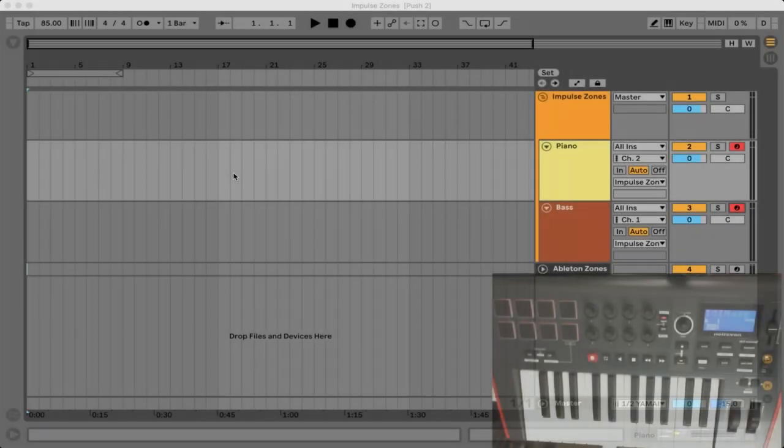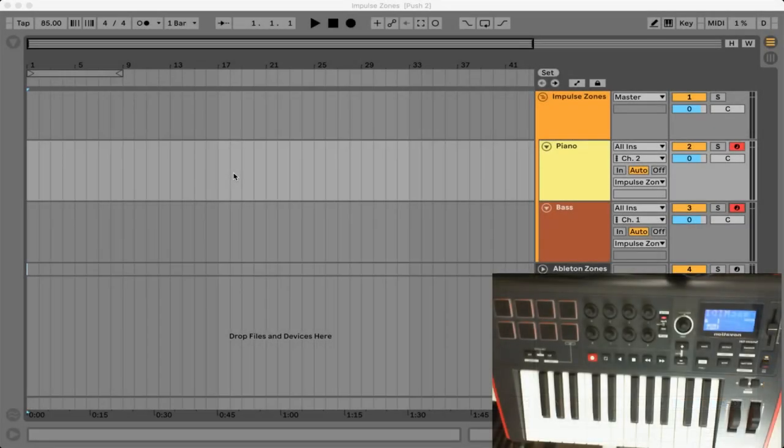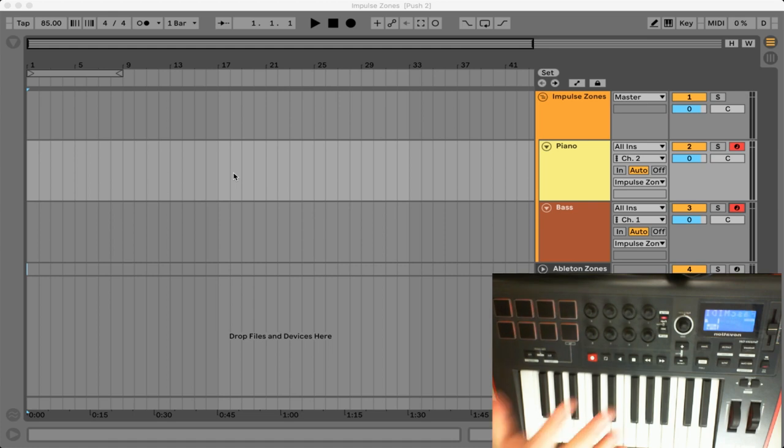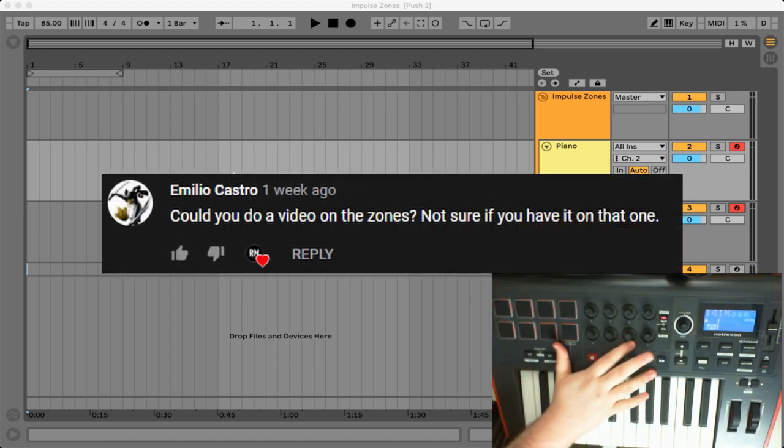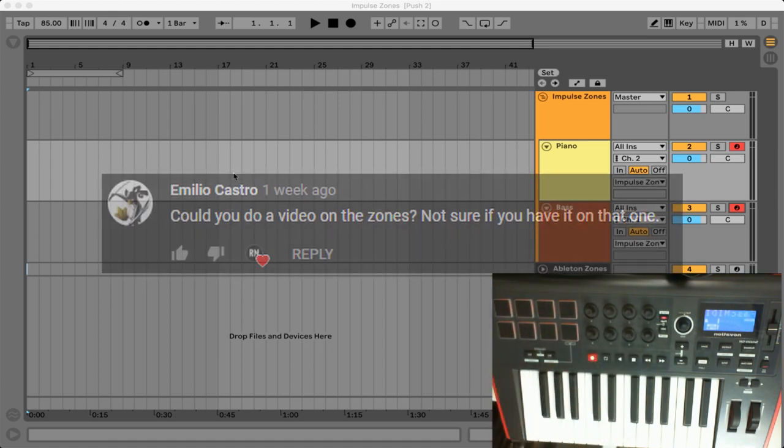What's going on everybody? Today we're going to be looking at some key zones using both the Novation Impulse 25 controller as well as Ableton Live.